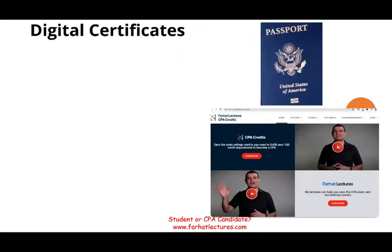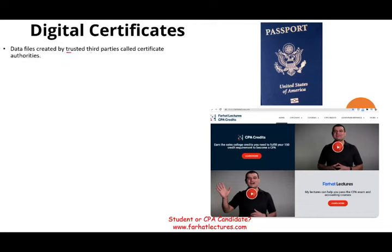Now let's talk about digital certificates and how they fit into the public/private key framework. Think of a passport — its purpose is to tell others who you are. The passport is trusted because it's issued by a trusted authority like the US government. A digital certificate works like a passport: it tells users this person is who they claim to be. It's a data file created by trusted third parties called certificate authorities.